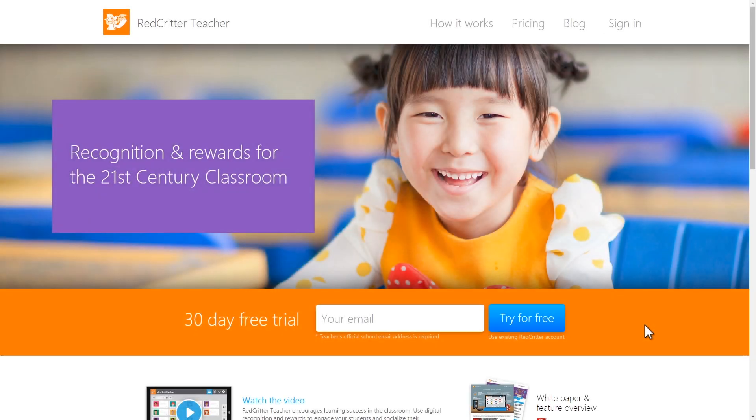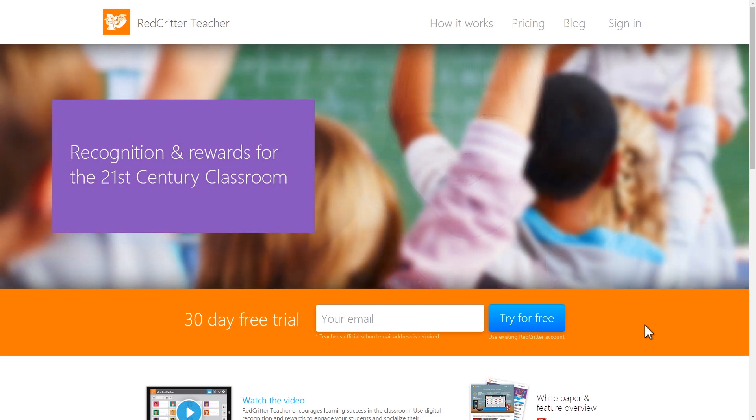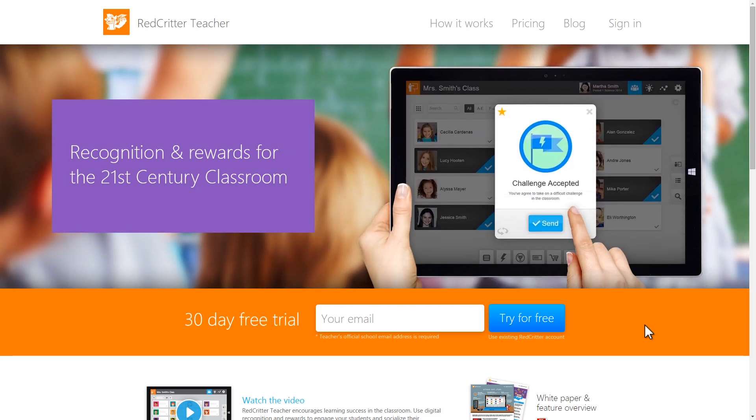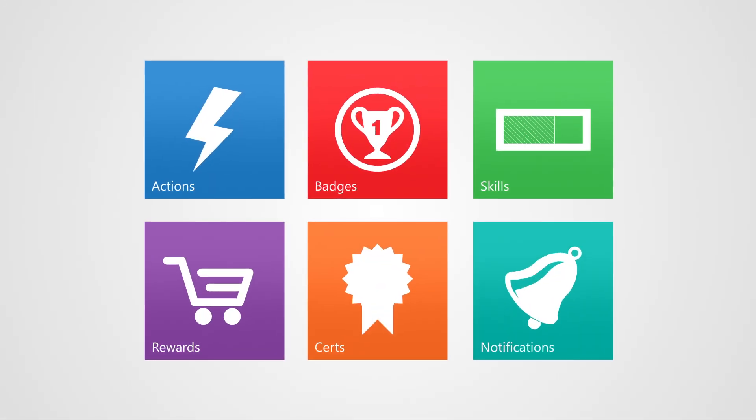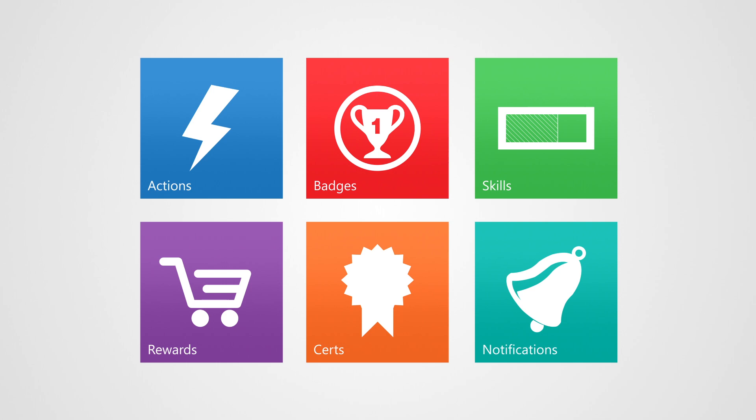RedCritter Teacher allows you to reward and recognize your students in Google Classroom with custom digital achievements, such as badges, skills, rewards, and more.